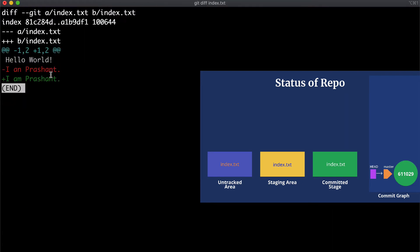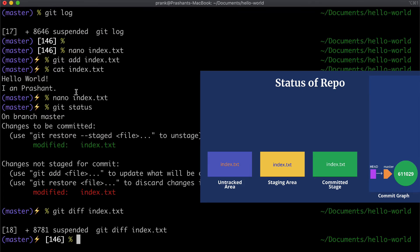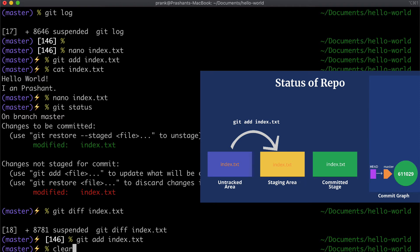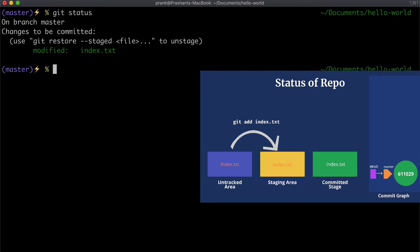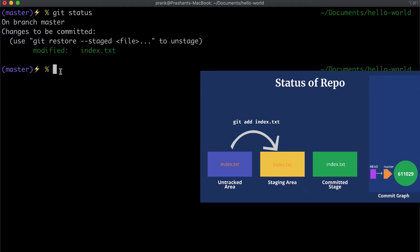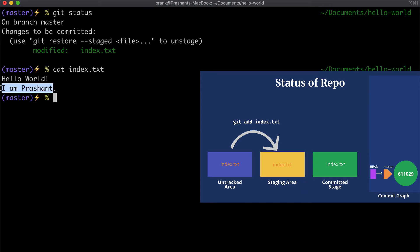We can check the difference between the staging area and the working tree by running `git diff` followed by the file name. Here we can see that the original line is part of the staging area, whereas the typo fix that we made is still in the working tree. To avoid the typo being committed, let's move that fix to the staging area by running `git add index.txt` again. Now the entire `index.txt` has been moved into the staging area with the typo fixed.